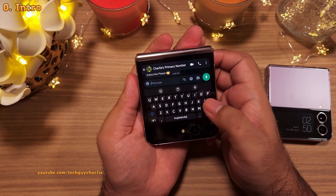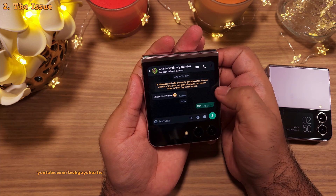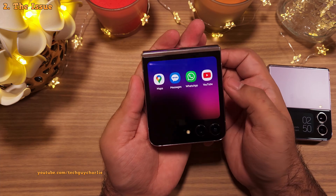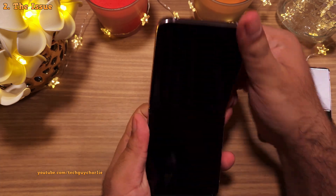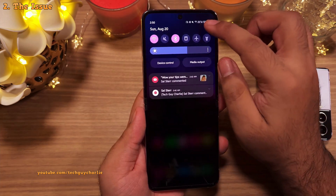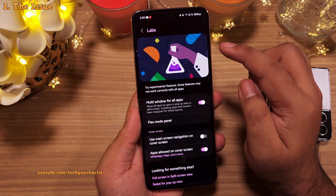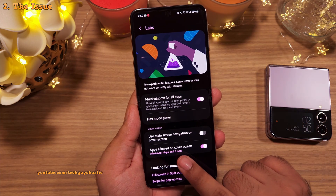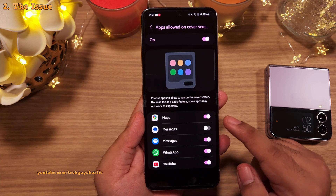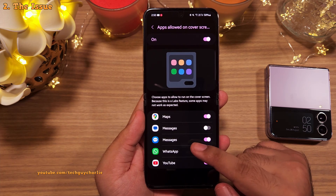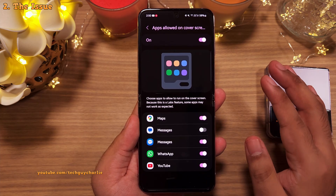Now you don't even have to open the phone to text someone. But there is a catch. Out of the box, you can only run a couple of apps that are listed, and these are not enabled by default. You'll have to go into Settings, then Advanced Features, then tap on Labs, and enable apps allowed on the cover screen. There is a very limited selection and no way to add more to this list, which is obviously a huge limitation.